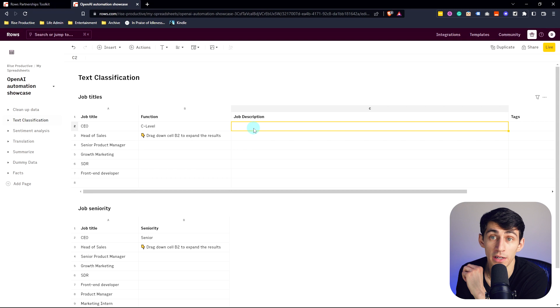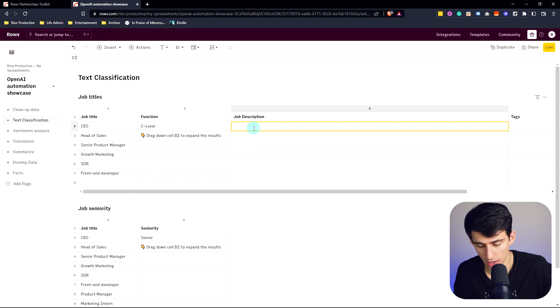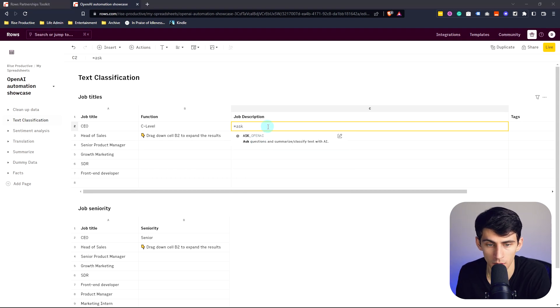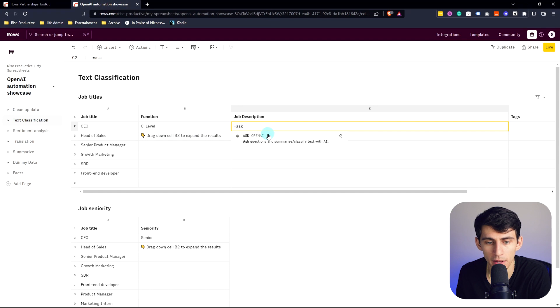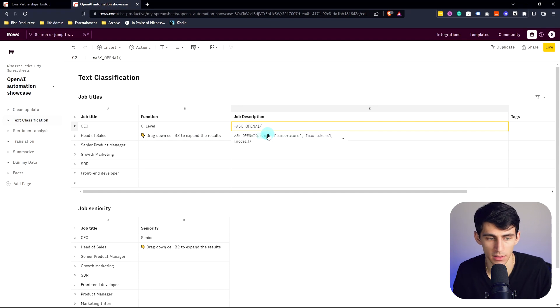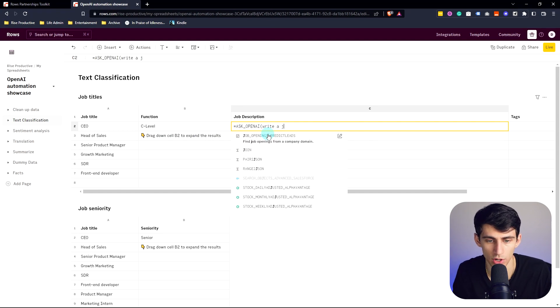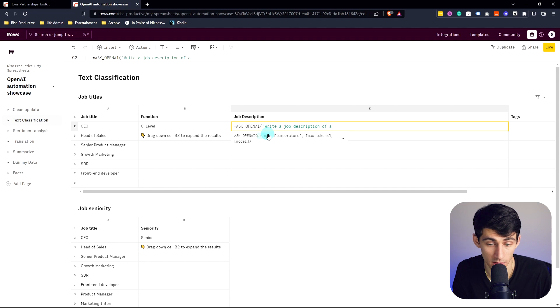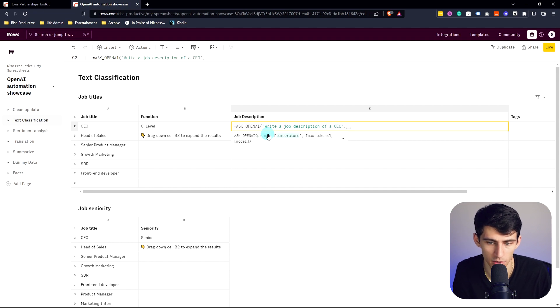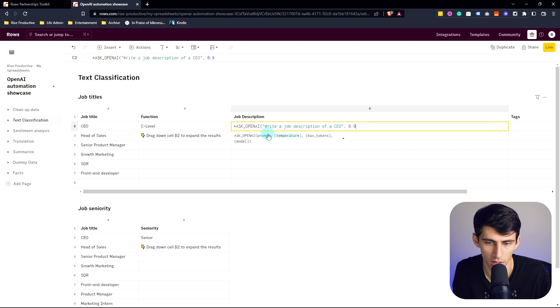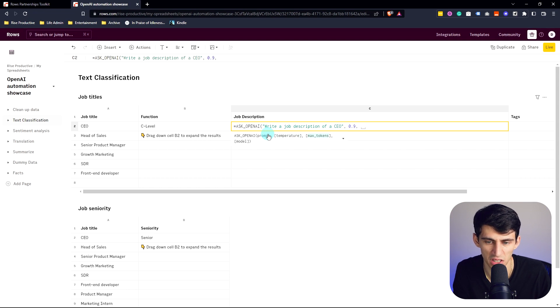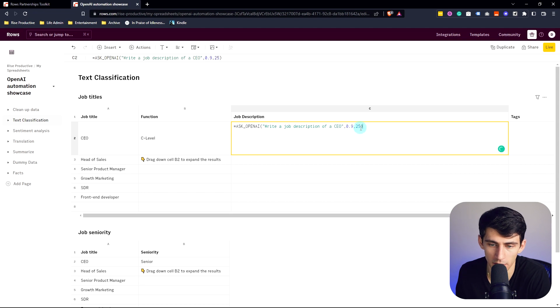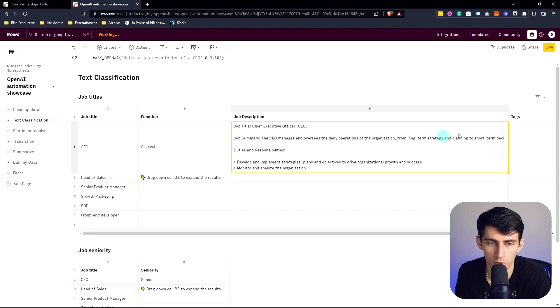A really great example of this is you could obviously do equals ASK, and you'll see this is one of the prompts there. What would be even better than equals ASK is I could say, write a job description of a CEO and then maximize the tokens. Put a 0.9 temperature and then I can put like 20 tokens or 25 tokens, and tokens are the amount of words that it has. So I can move that up to like a hundred and then it would populate more.